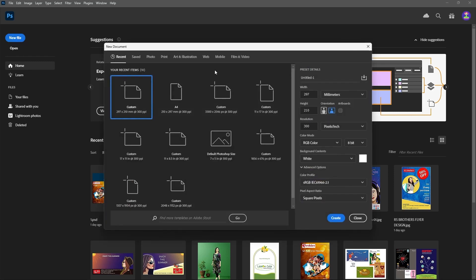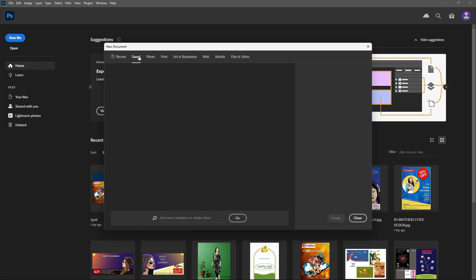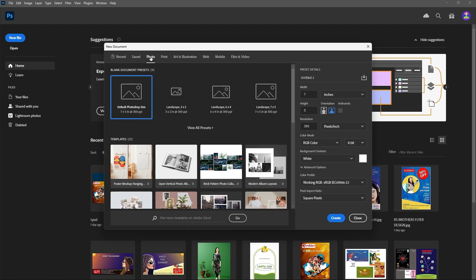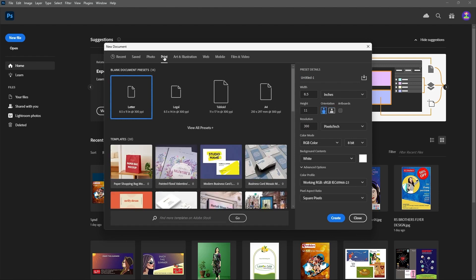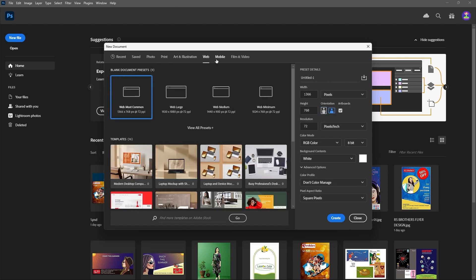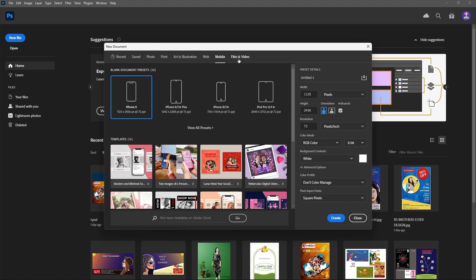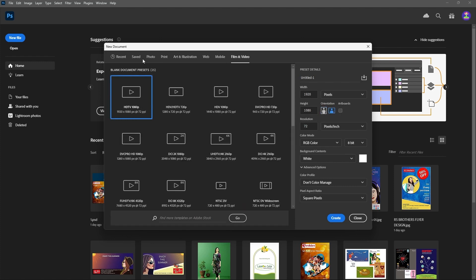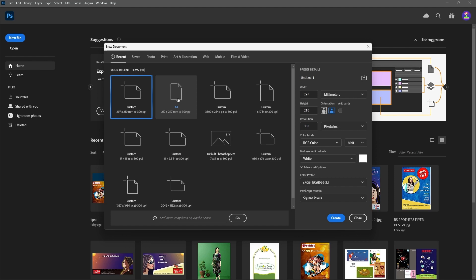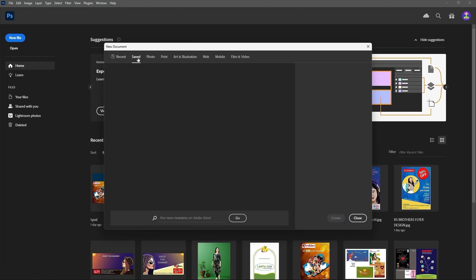This is your New Document settings. Here you can see recent items, saved items, Photo, Print, Art and Illustration, Web, Mobile, and Film and Video. These are readymade documents — just like templates. The recently used templates display under Recent, and nothing is saved yet.